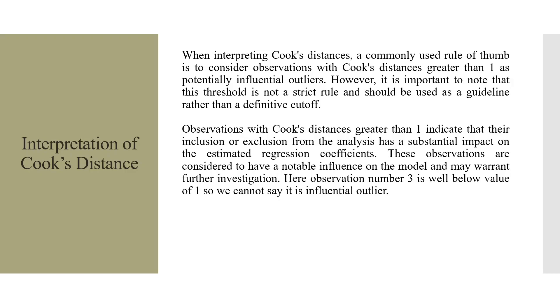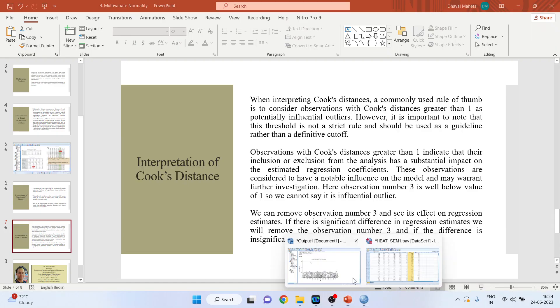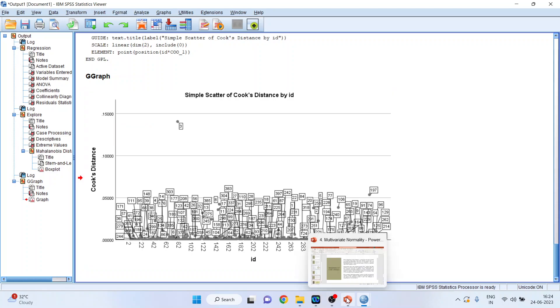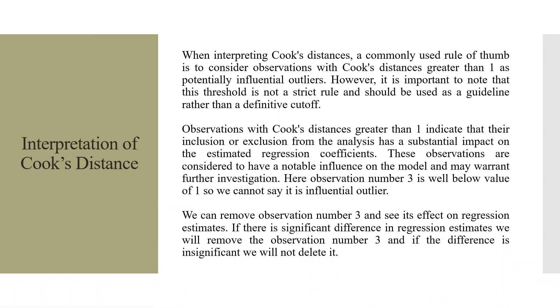These observations are considered to have a notable influence on the model and may require further investigation. Here, observation number 3 is well below the value of 1. You can see here. So we can say it is not an influential outlier. You can see here this value. This is well below the value 1. On the y-axis, this value at present is 0.15. If any observation crosses the value of 1, then it is a potentially influential outlier. We can remove observation number 3 and see its effect on regression estimates. If there is significant difference in regression estimates, we will remove observation number 3. And if the difference is insignificant, we will not delete it.